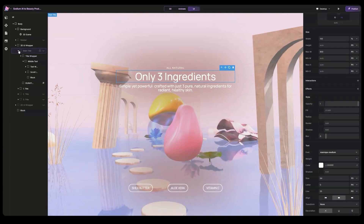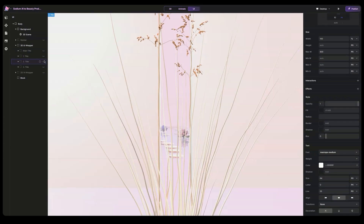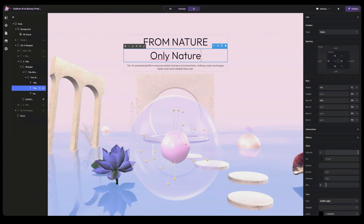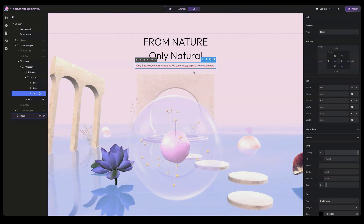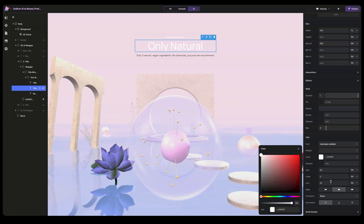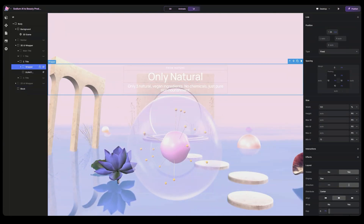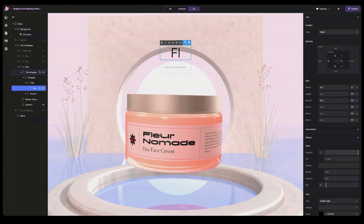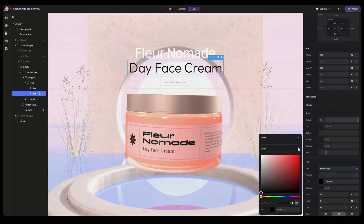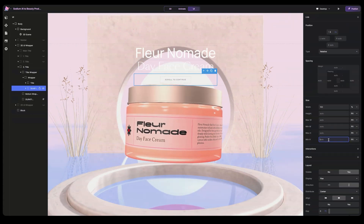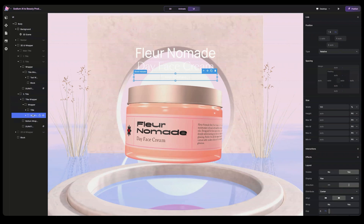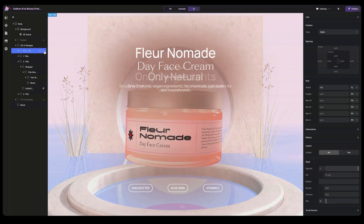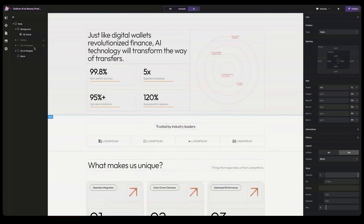Now we are all set. The 3D UI is basically done. Now let's move on to the 2D UI. Let's get rid of this block here and move on to the top.